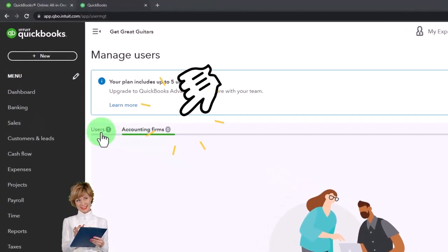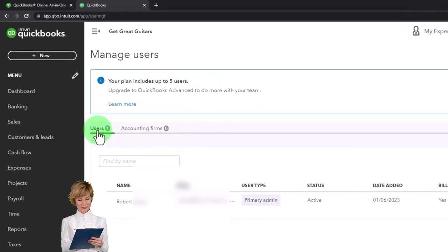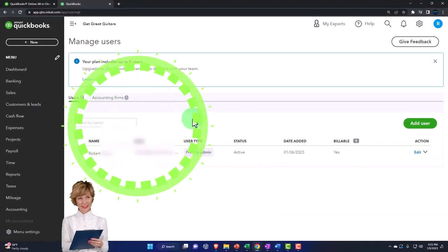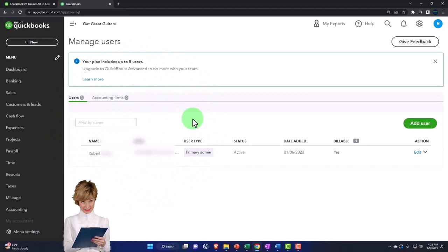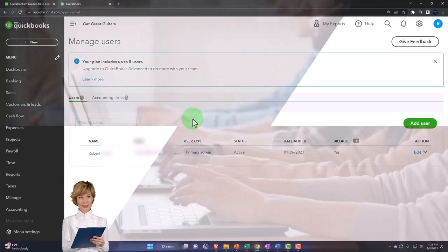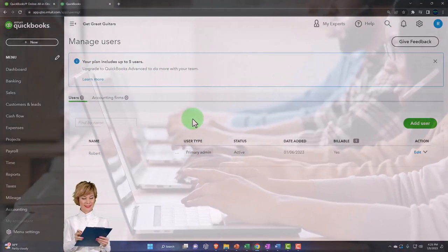If I go back over to the users, then typically we're going to have the main user. That's going to be the admin user, and then you might want to have other users that are going to be helping you out with the bookkeeping.